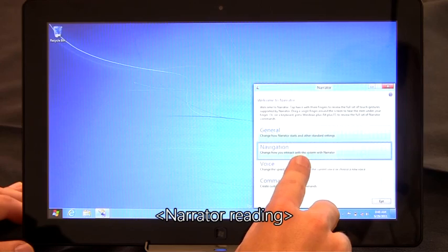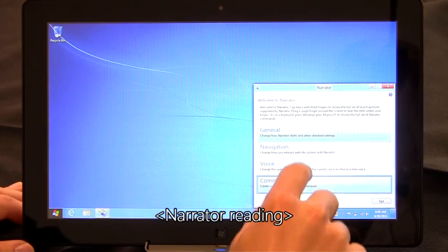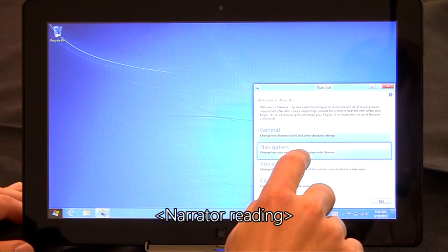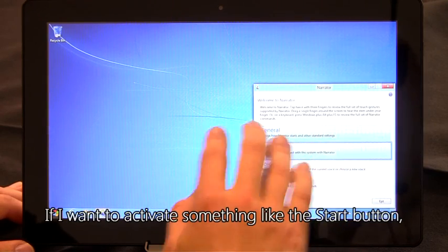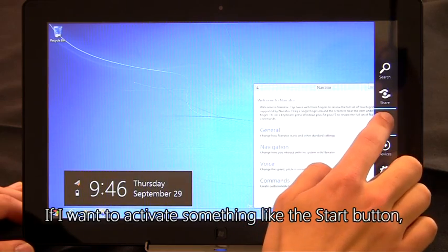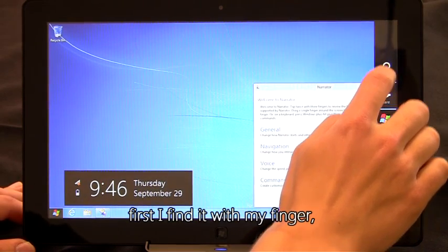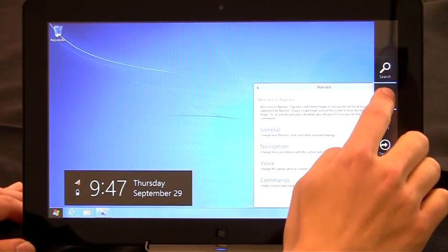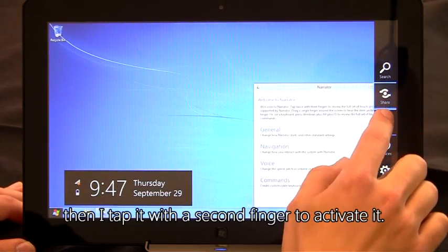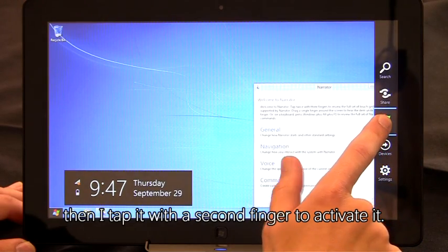General, Navigation, Voice, Commands, Navigation. If I want to activate something like the Start button, first I find it with my finger and then I tap with the second finger to activate it.